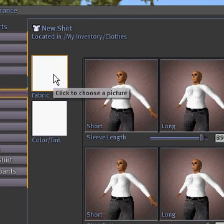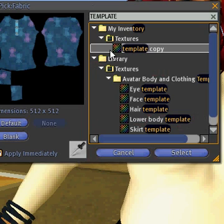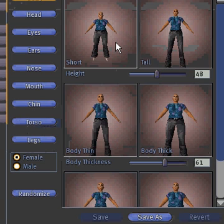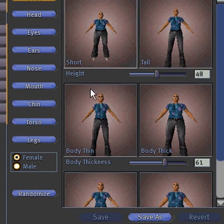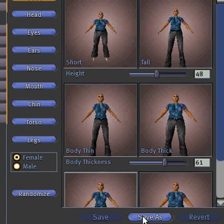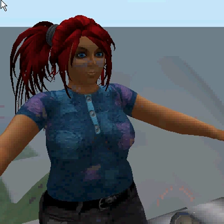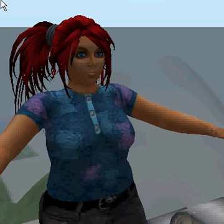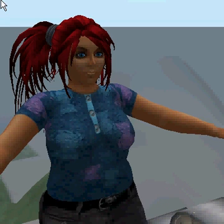And I found the shirt, and I'll just select it. And I can modify things, or if I like it, I can click Save As to save my shirt. So here's my avatar with her brand new shirt, and that's it.